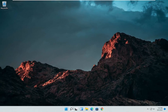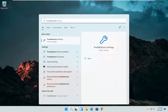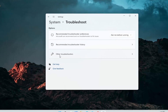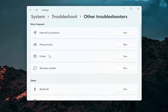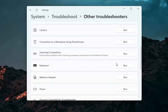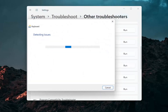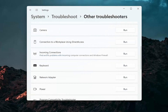A further thing we can attempt would be to open up the search icon again and search for Troubleshoot. The best result should come back with Troubleshoot Settings — go ahead and open that up. Select Other Troubleshooters and left click on that. Then go down underneath Other — if you're using a Bluetooth mouse you may want to select Bluetooth, otherwise you can go down to Keyboard. Go ahead and click Run, and if there are any issues it should detect them here.